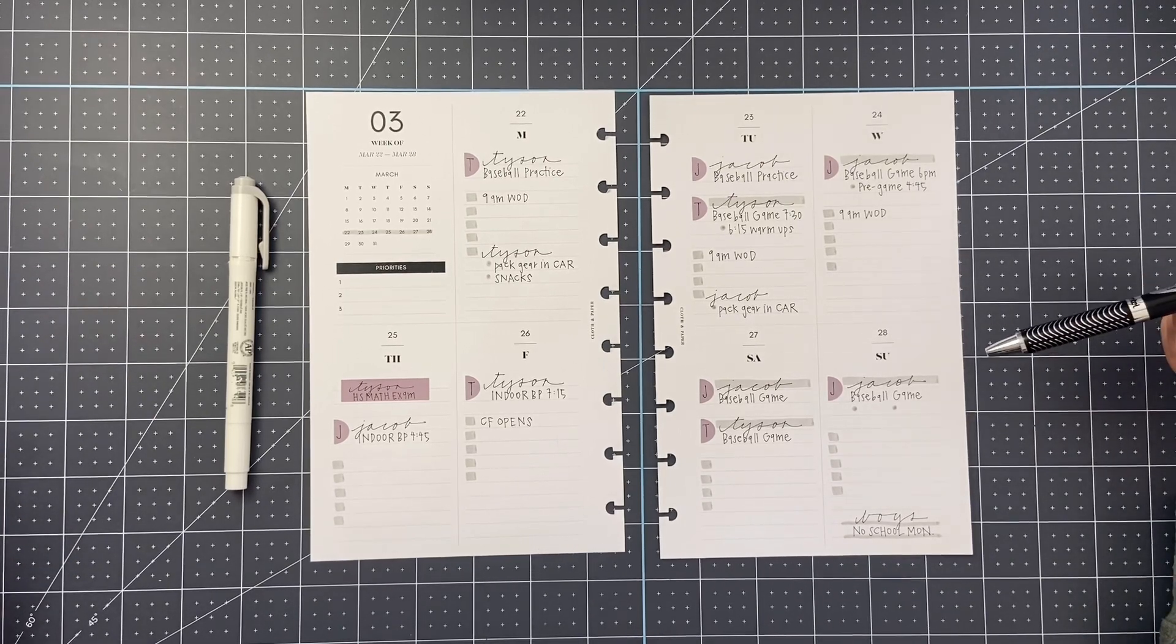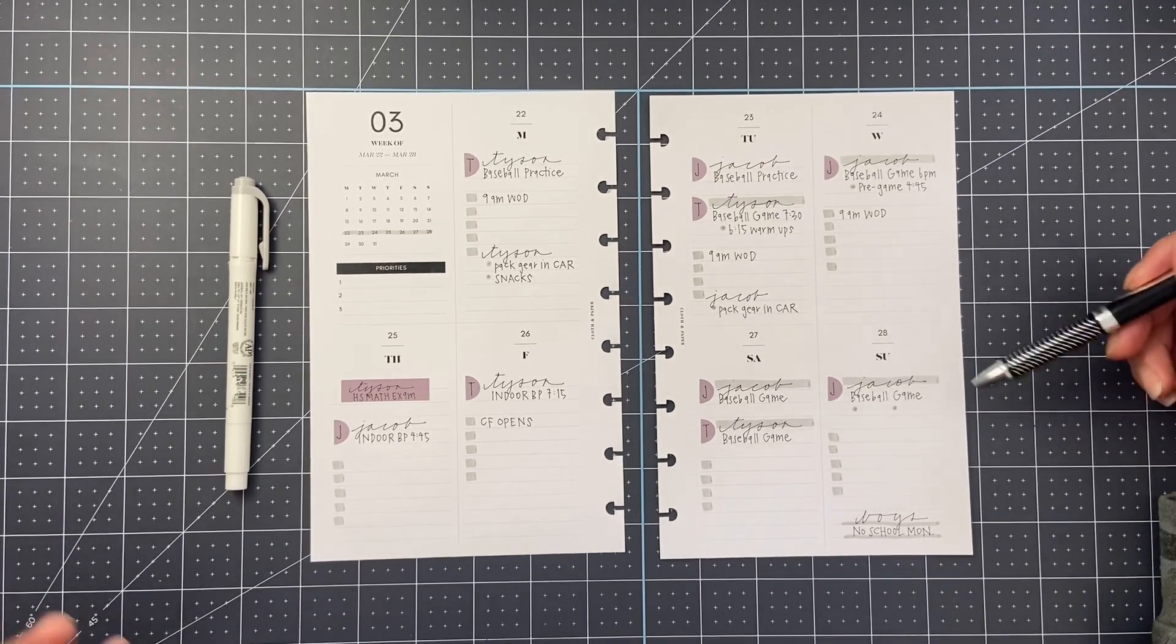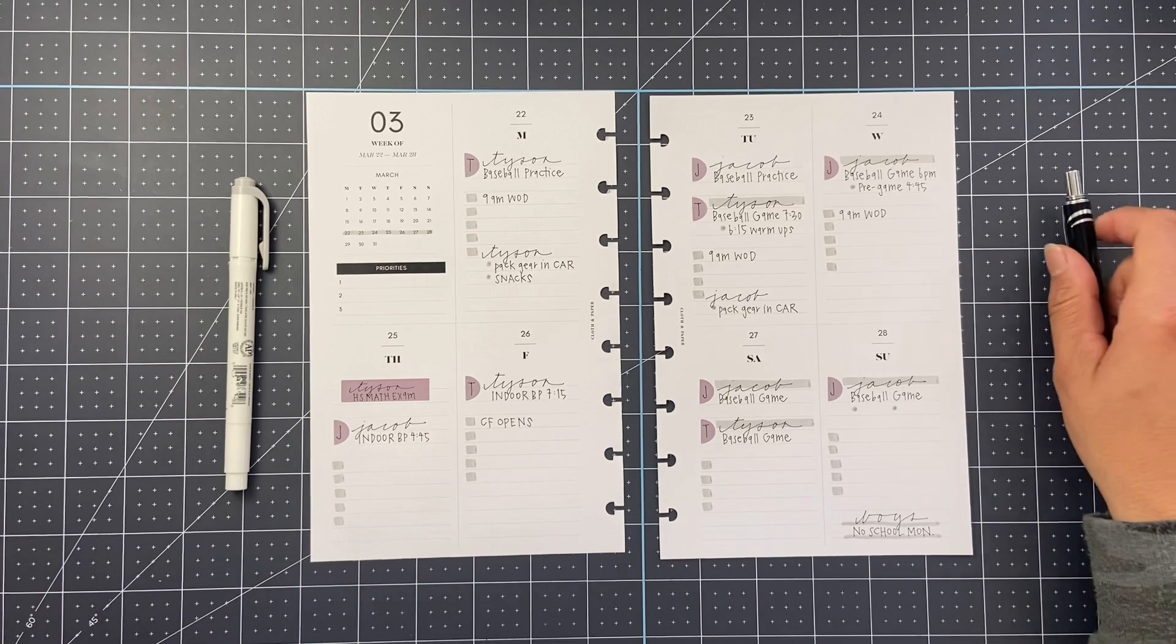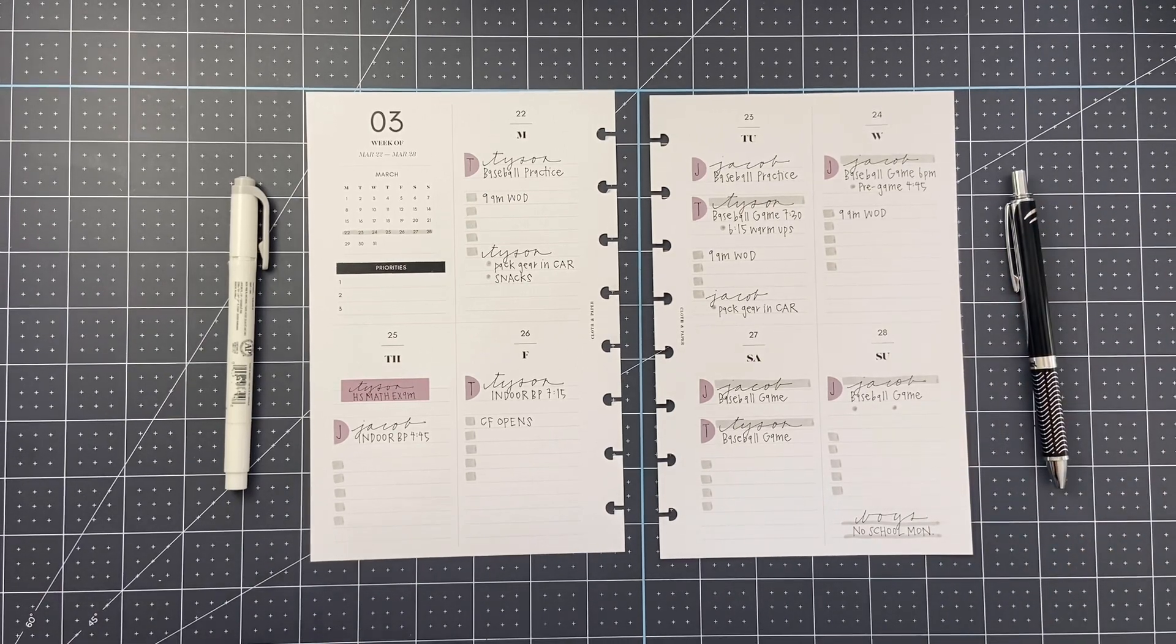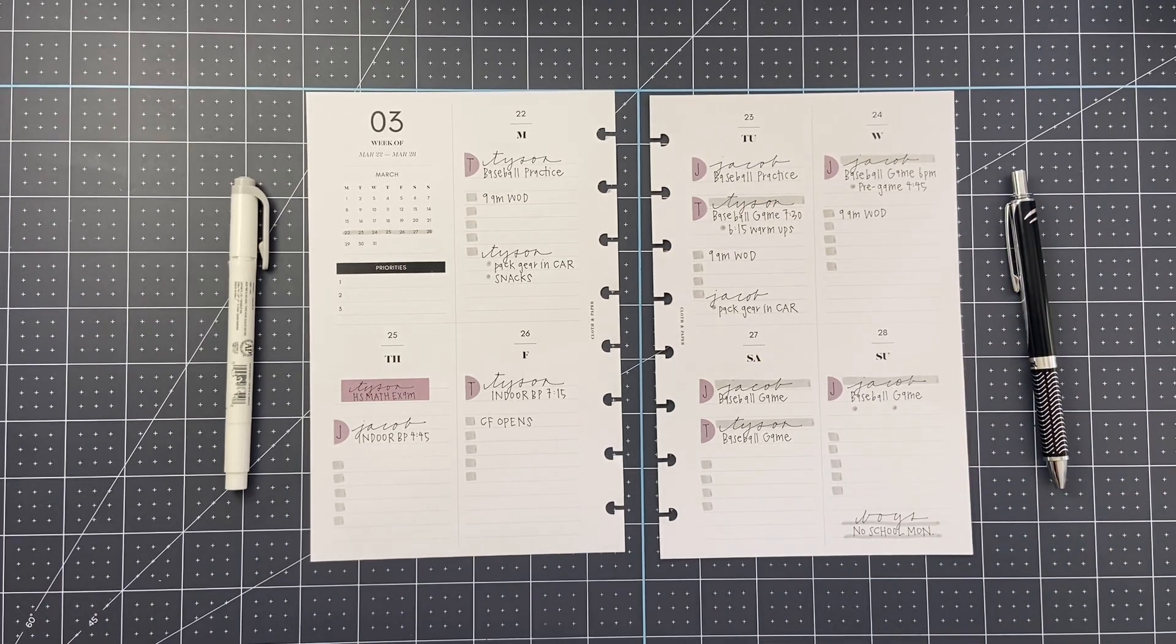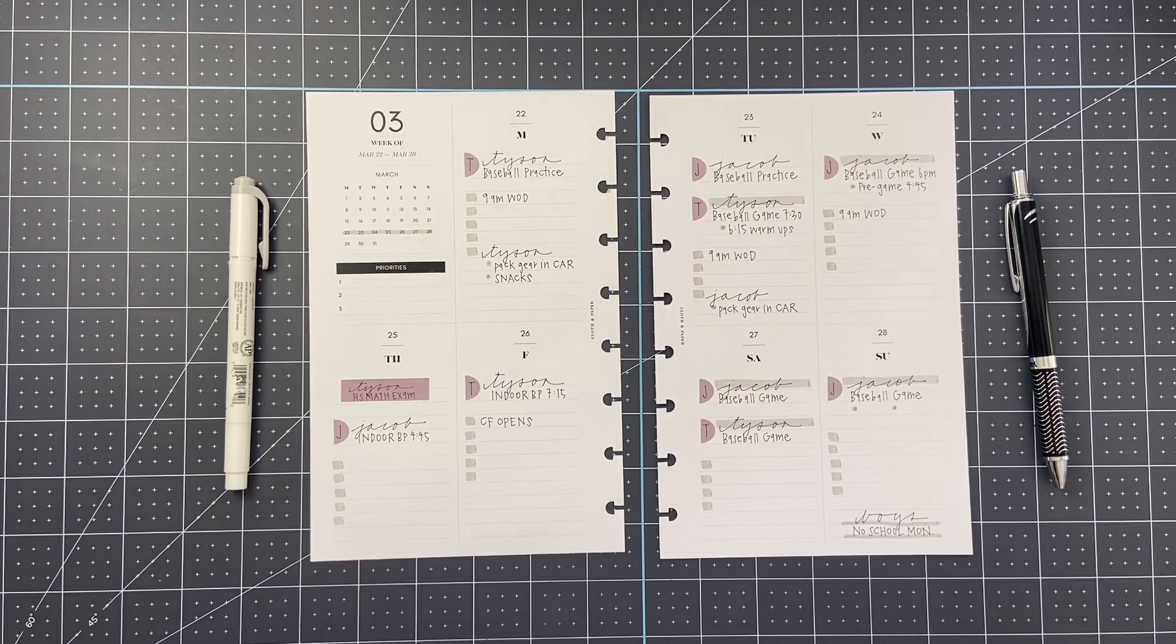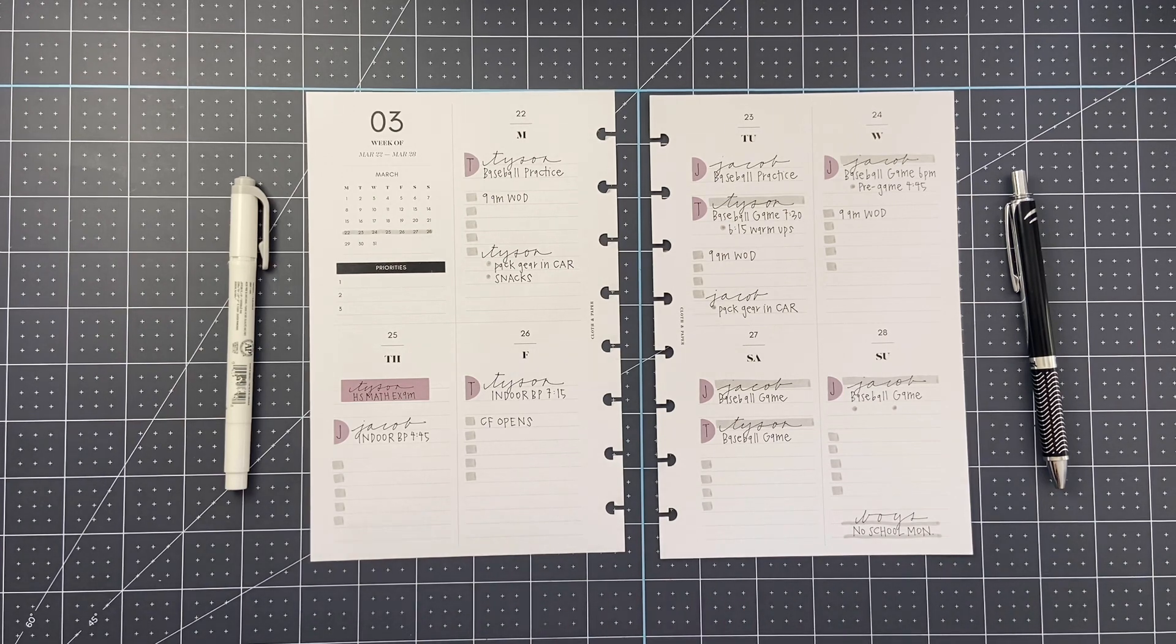These are my favorite kind of pages. And this is the kind of planning that I've been doing lately. And I hope you all have a wonderful week. And let me know if you have any questions.